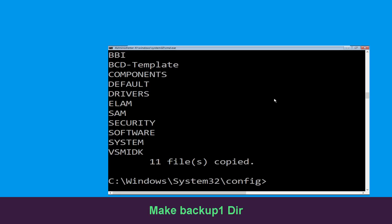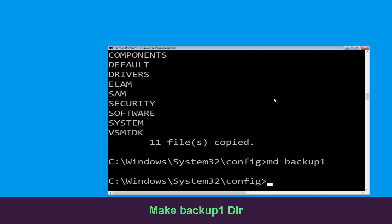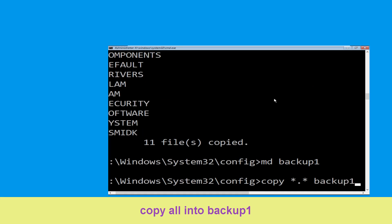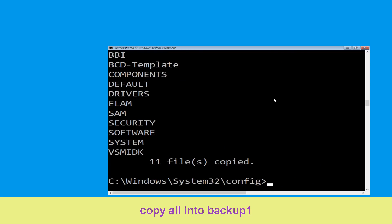Now type md backup1 and hit Enter. Now execute this command carefully: type copy *.* backup1 and then simply hit Enter to execute the command.